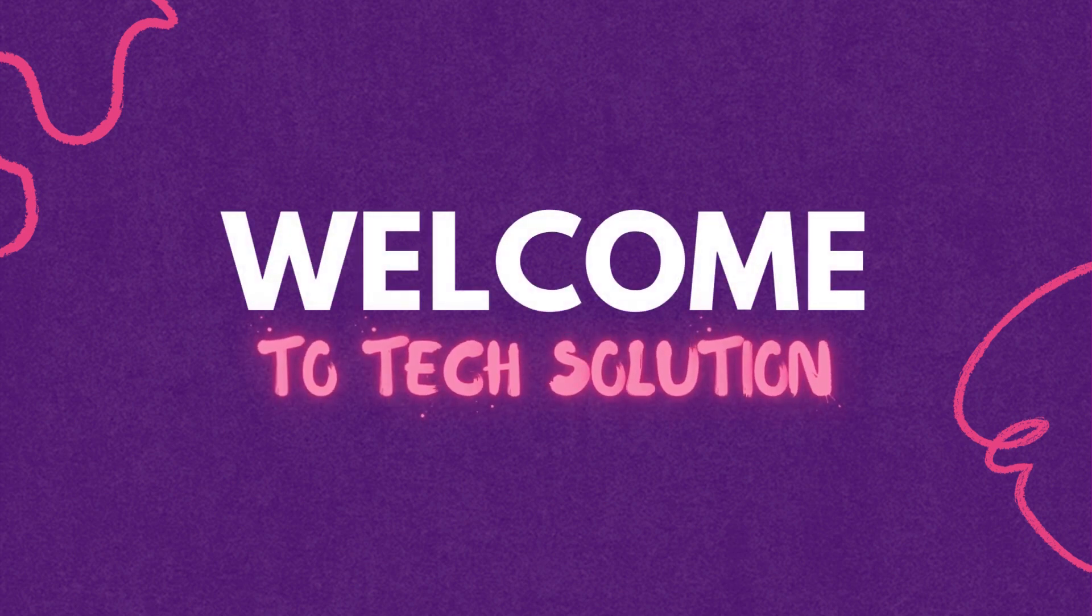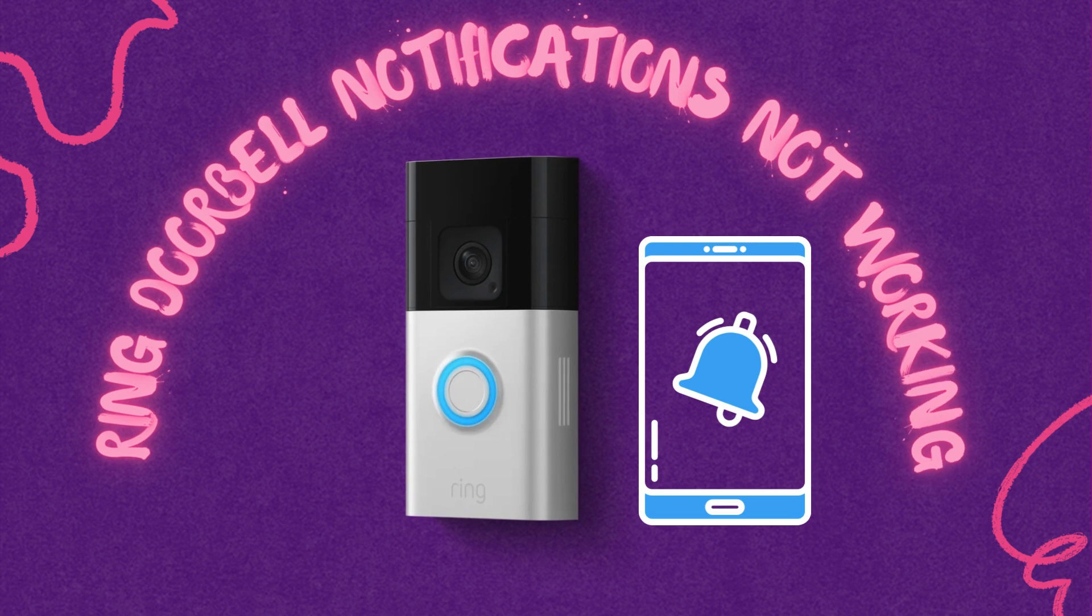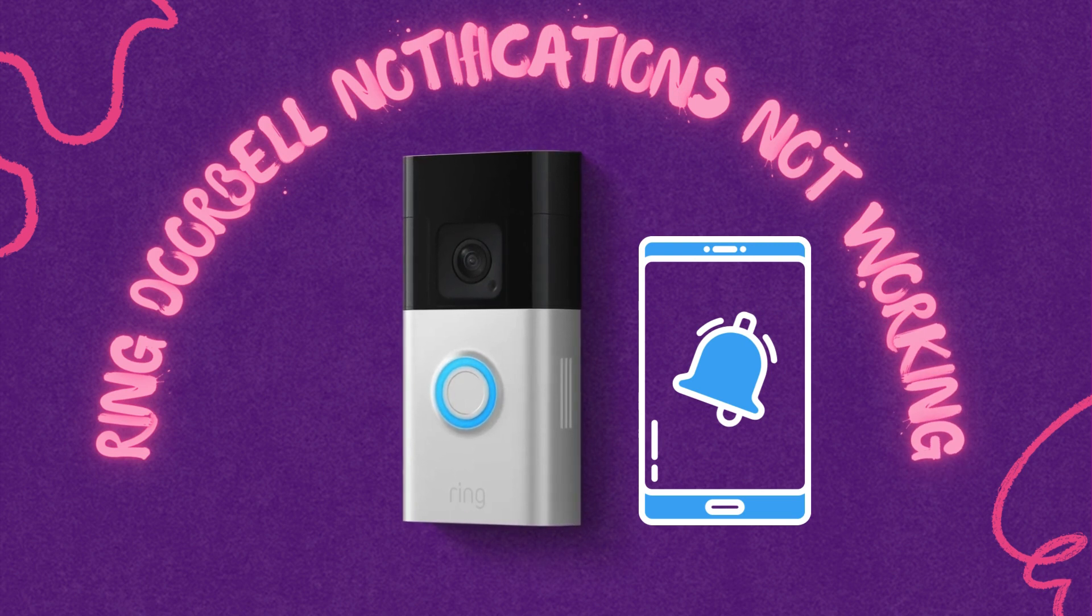Welcome to Tech Solution. Ring Doorbell Notifications Not Working.